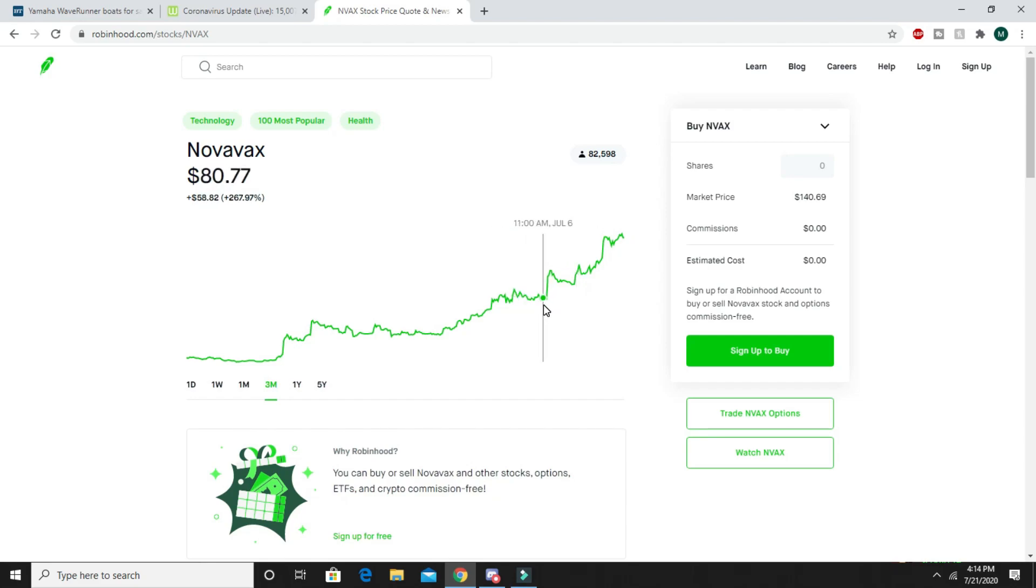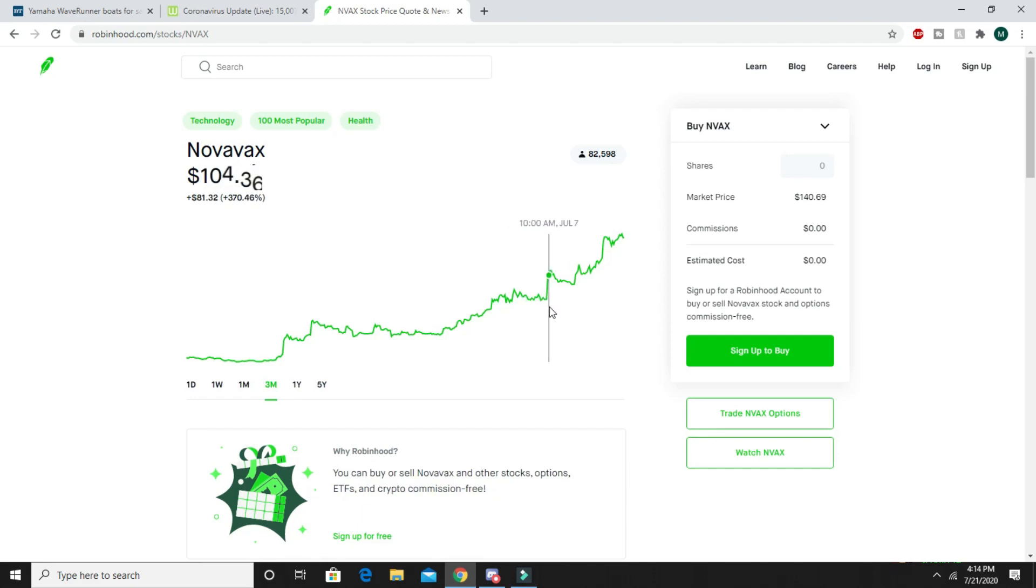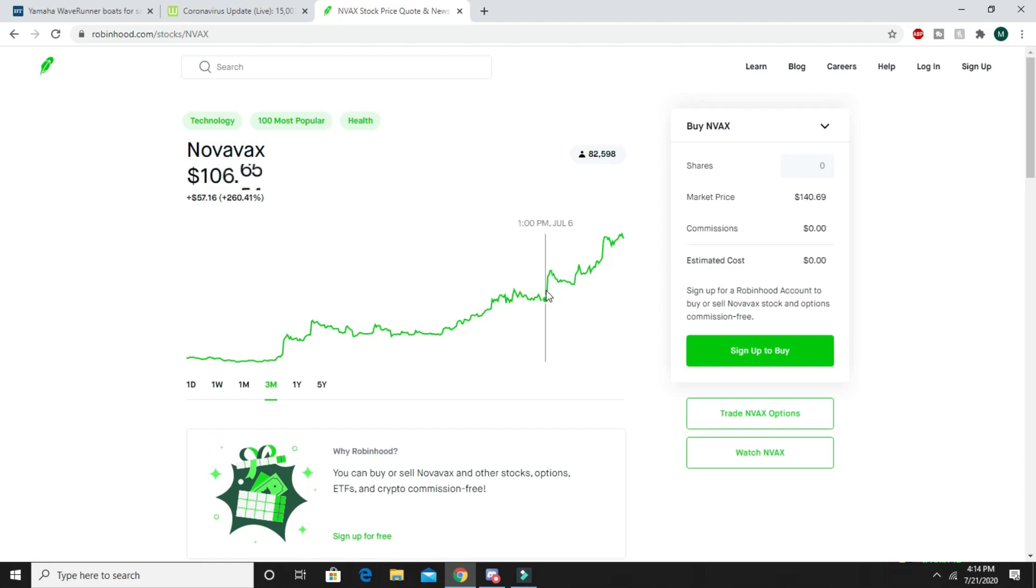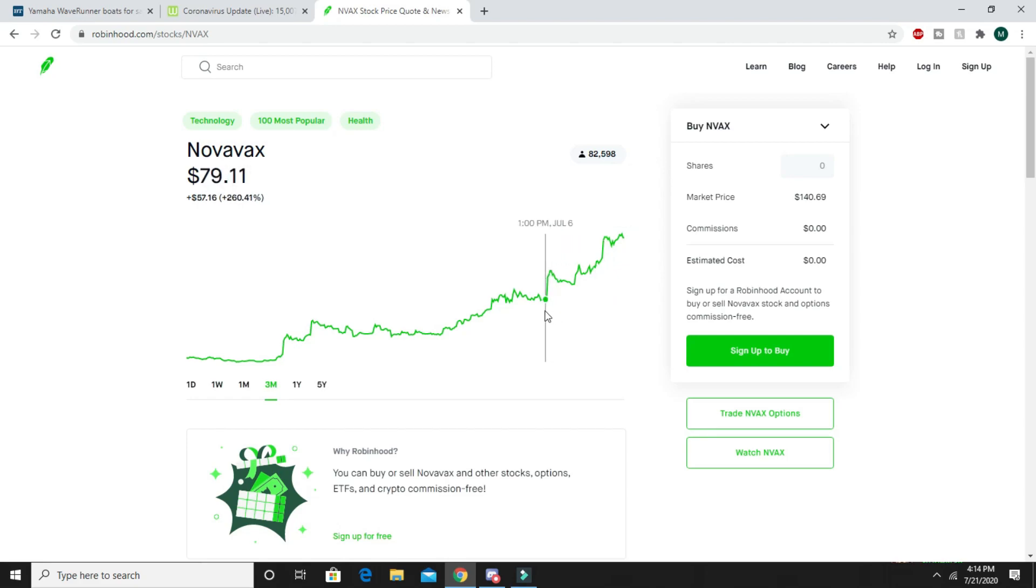For example, this huge jump right here from $70-$80 to $100 - the US government dumped a few billion dollars into this company itself to help them have vaccines.